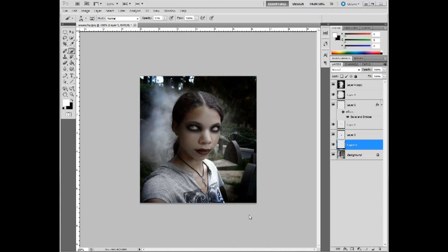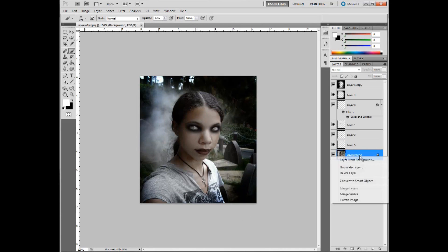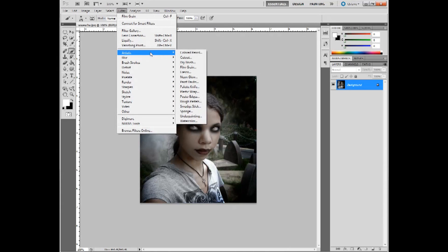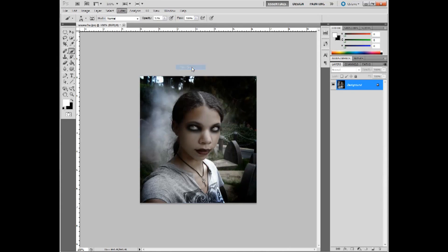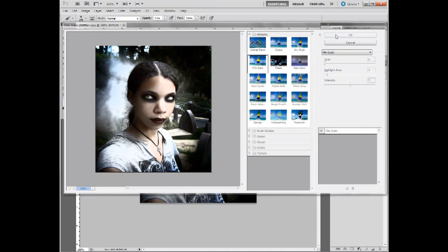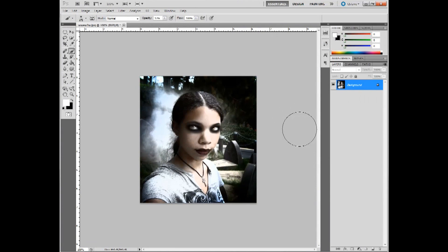Finally, to give the photo that supernatural glow effect, go down to the background, right-click, and flatten image. Then go up to Filter, Artistic, Film Grain. Make sure the grain is on zero, and just play with the highlighted areas and intensity until it's what you want. Something like that looks pretty good. Hit OK and there's your finished product. I hope you enjoyed this tutorial — please don't forget to comment and subscribe. Until next week, bye bye.